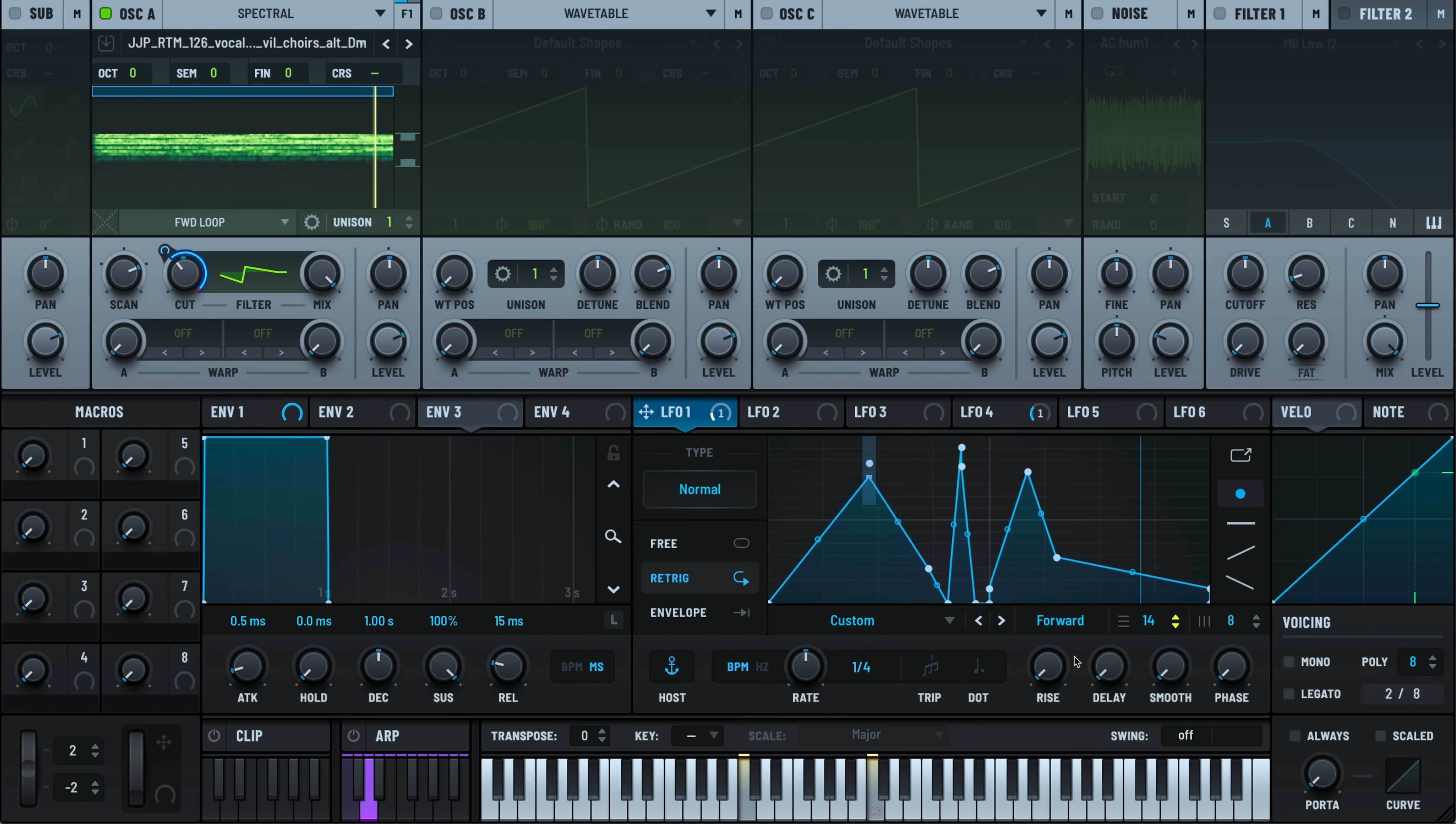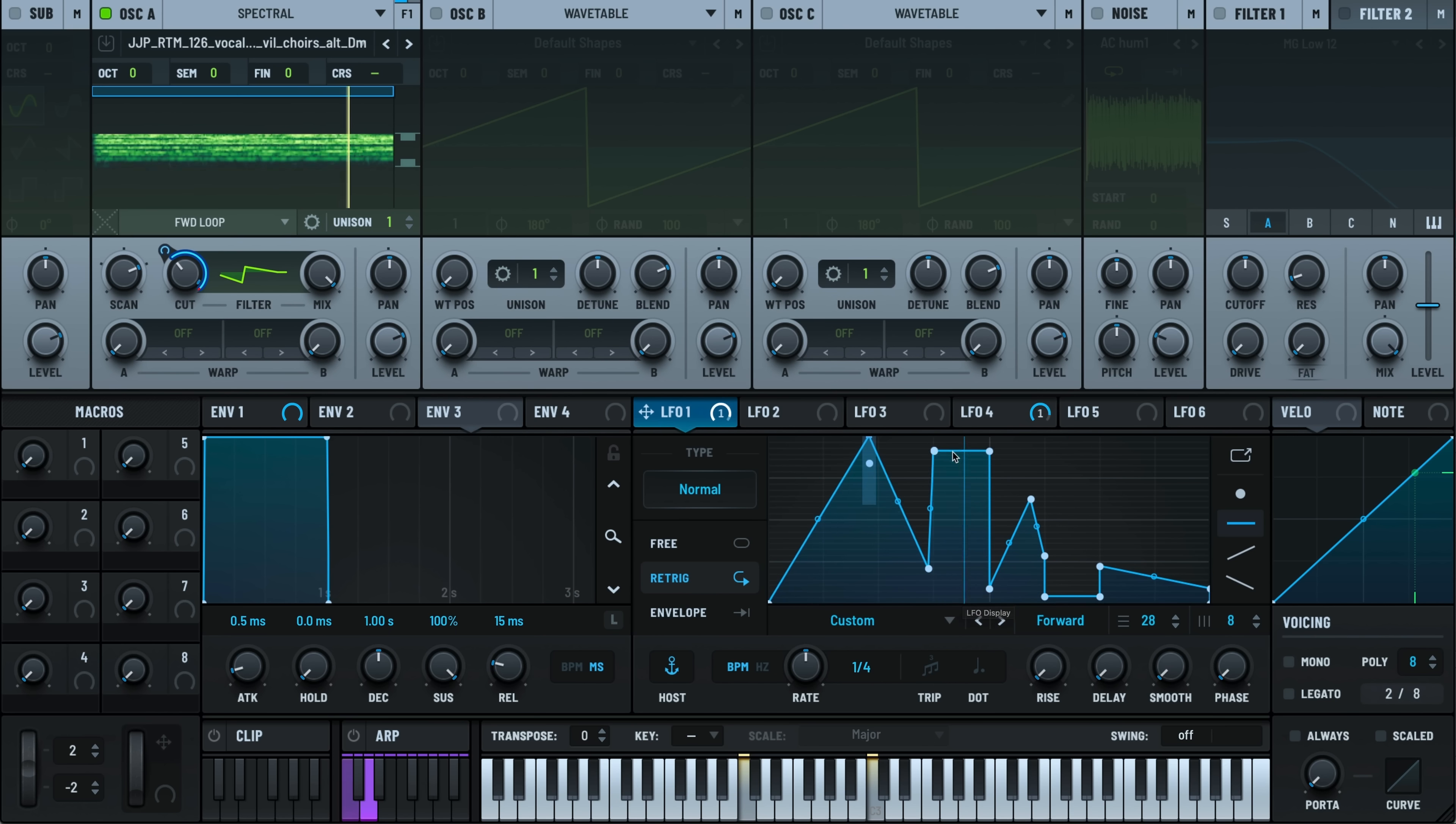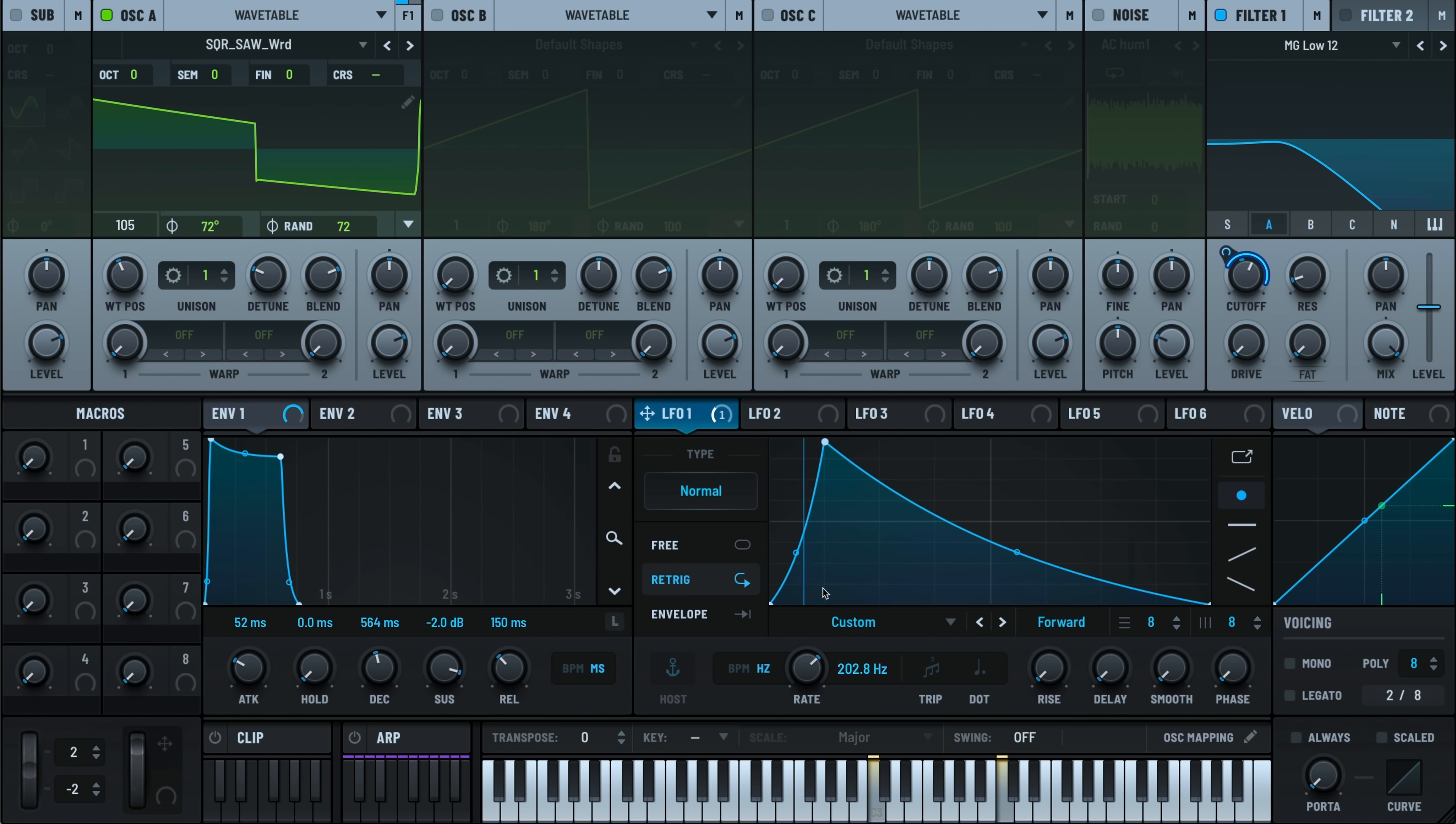Modulation has always been where Serum really shines. The enhanced LFO system now supports independent grid sizes for X and Y. You can now push the LFO's rate up to 1000Hz using the 10X option. It's nice to dial this in for some cool harmonics.